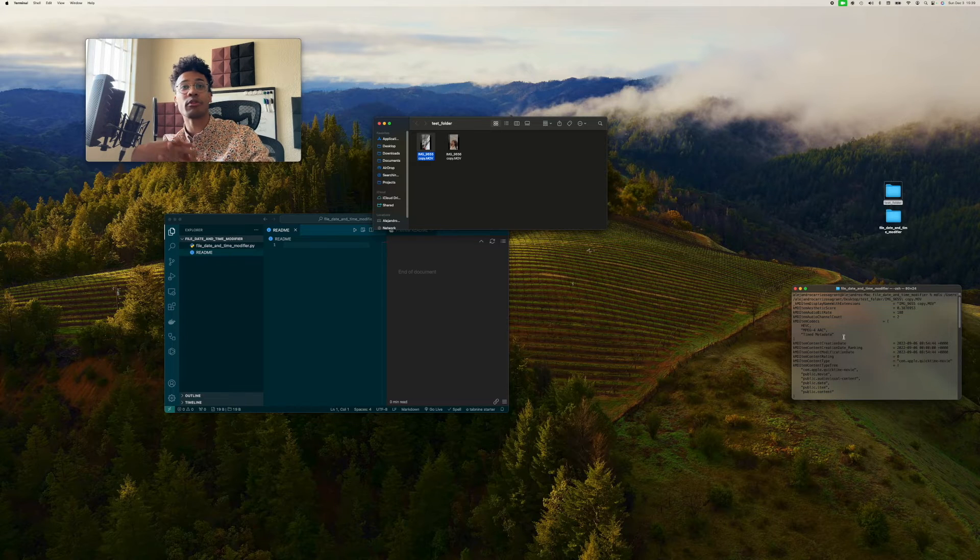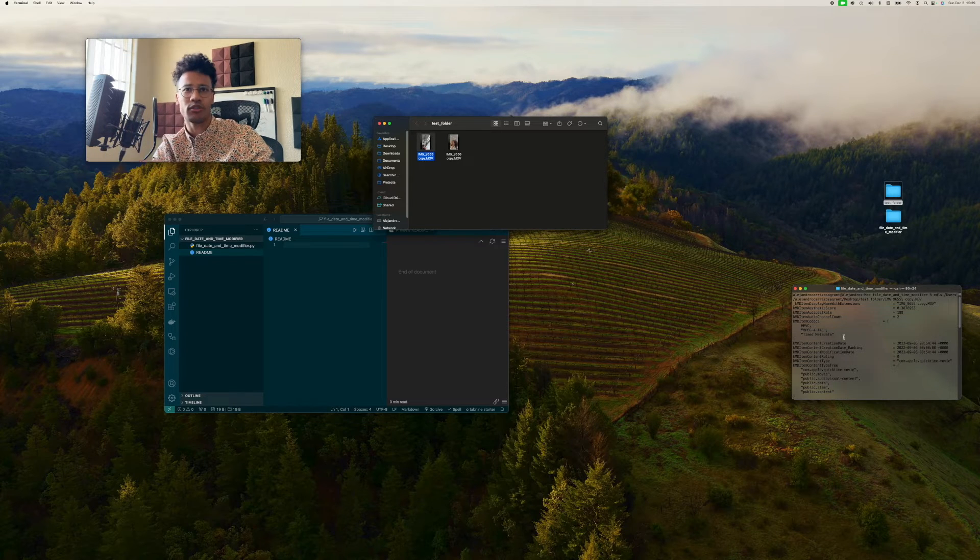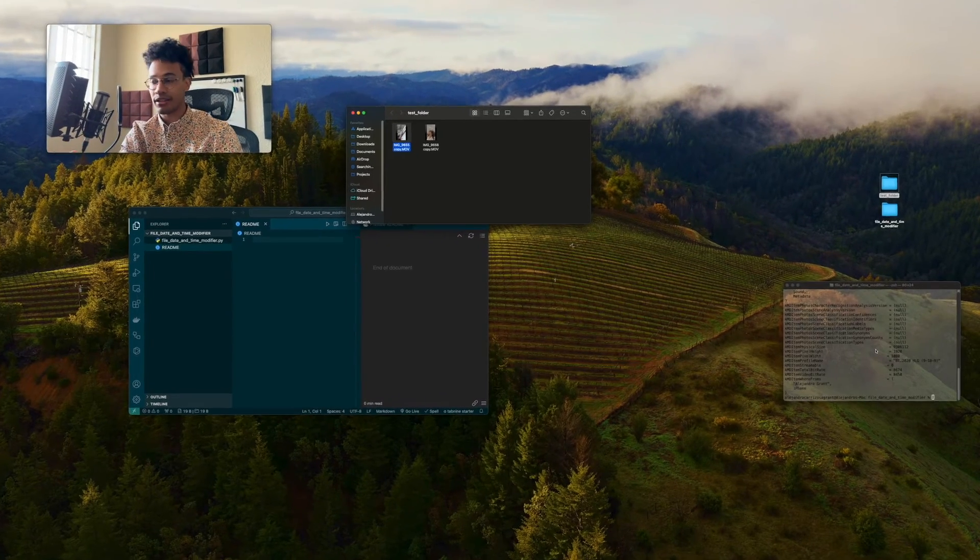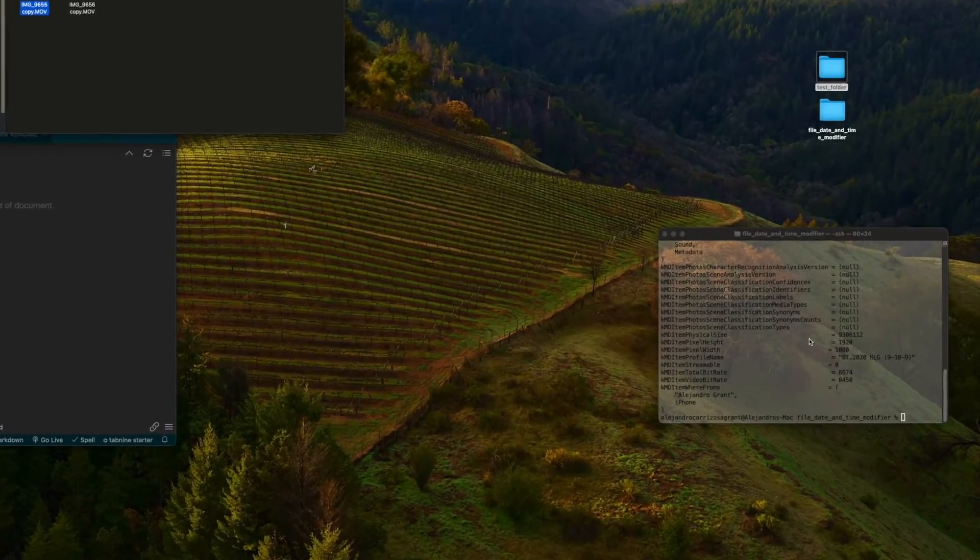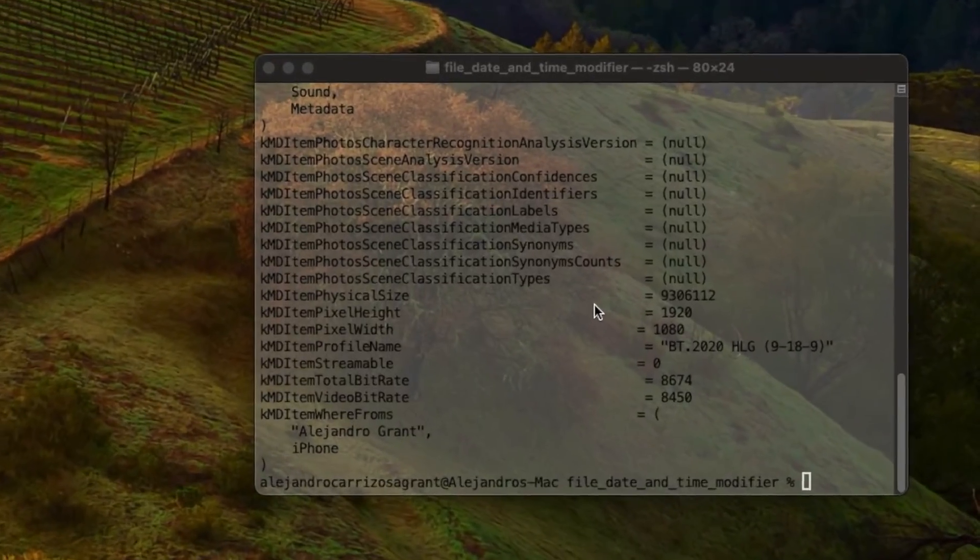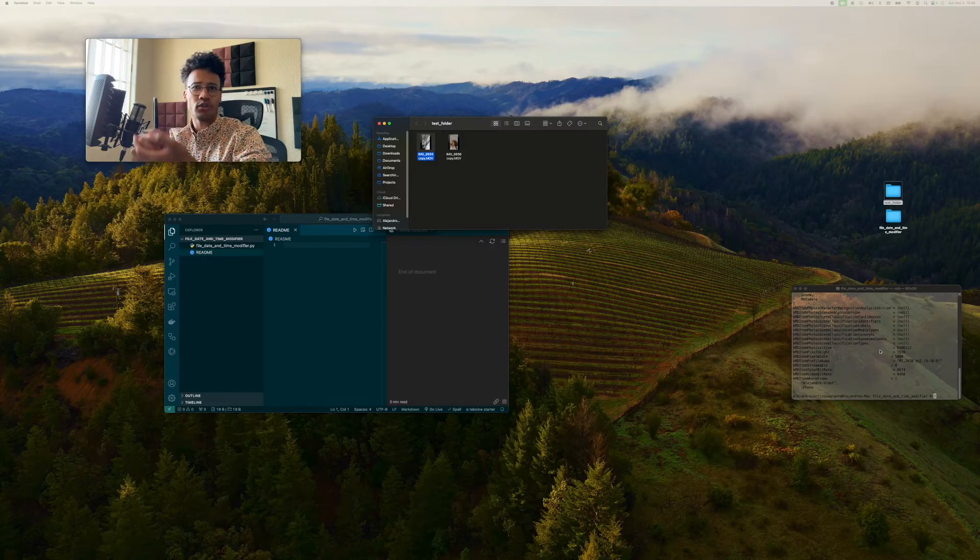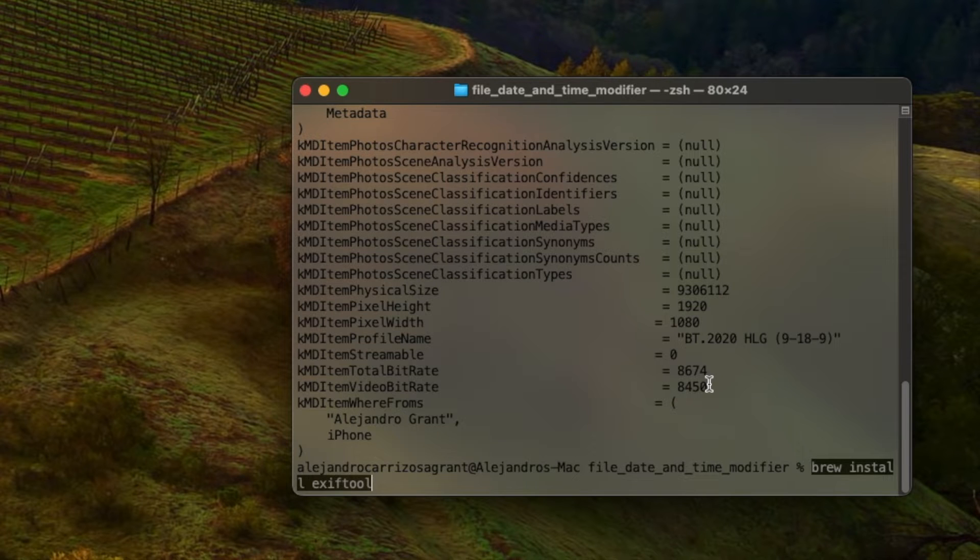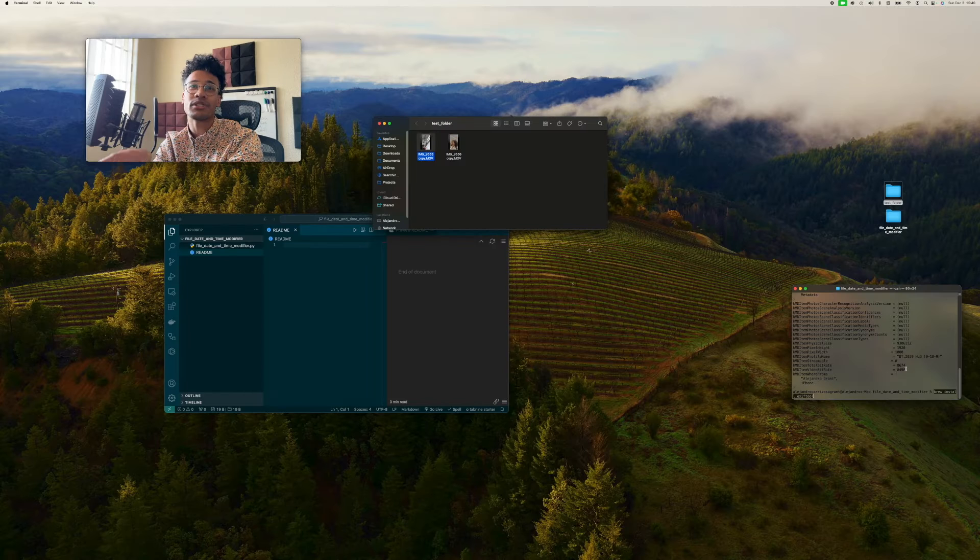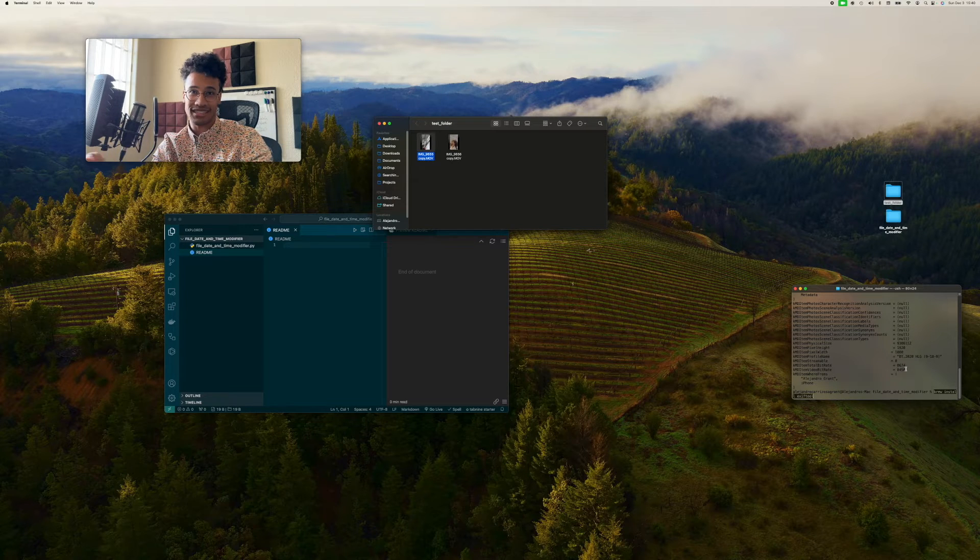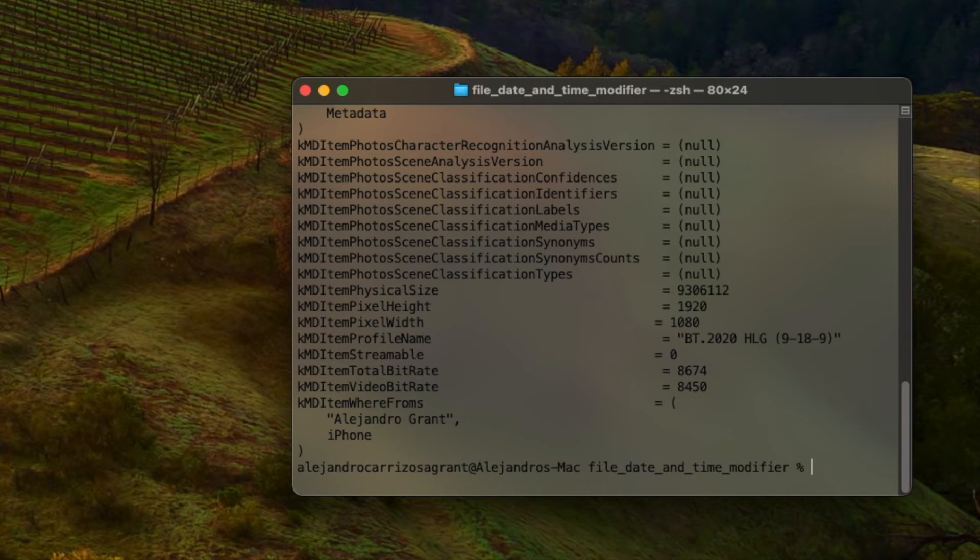Before we approach this programmatically and have it go through every single file and go through the entire directory and do this, I just want to do this as a proof of concept. This type of metadata is EXIF data. It's the metadata that's related to photos, videos, and such. And in order to modify that EXIF data, we're going to use a tool called exiftool. And you can get that by using brew install exiftool. Brew is the command for homebrew. Homebrew is how you get a lot of these libraries in order to do stuff like this.